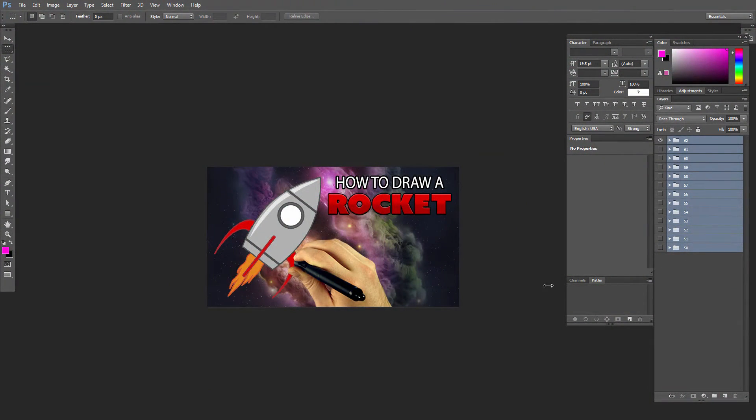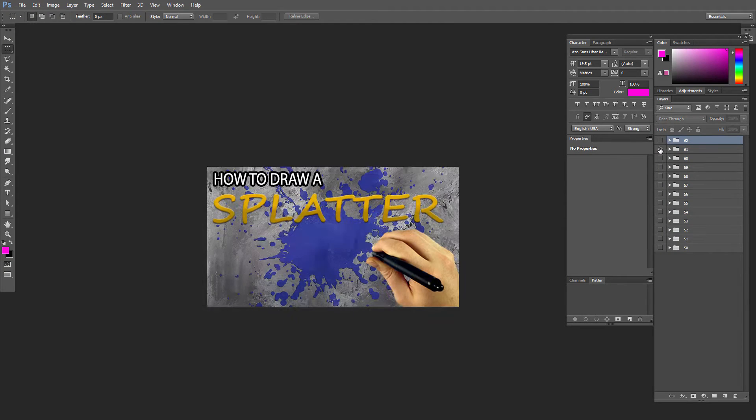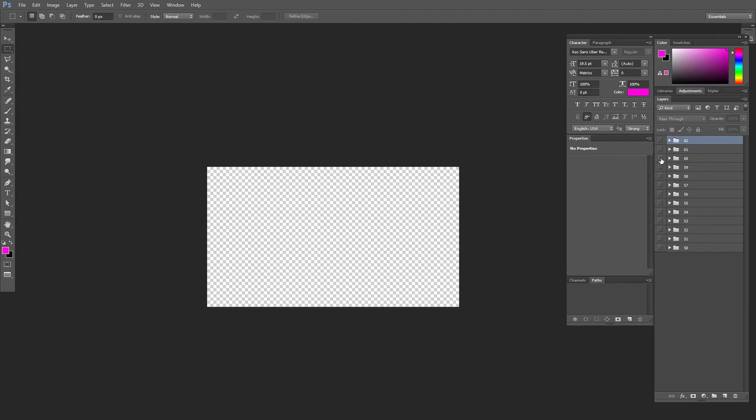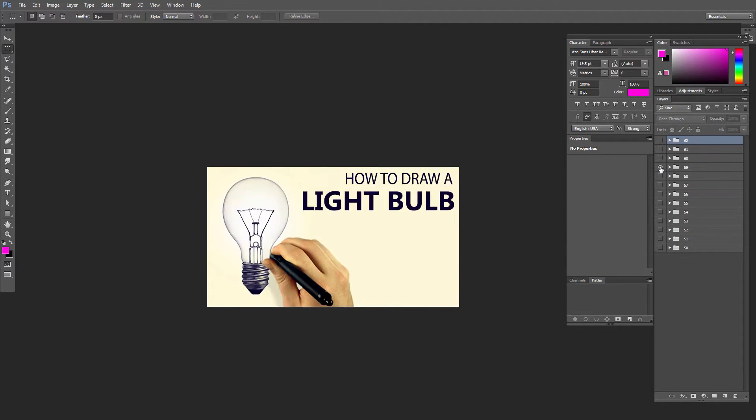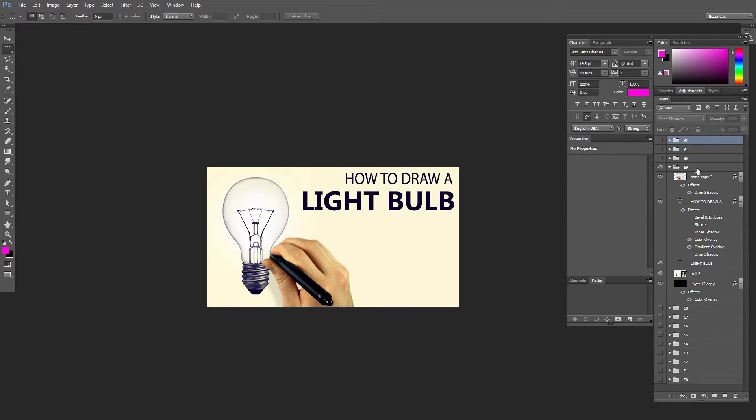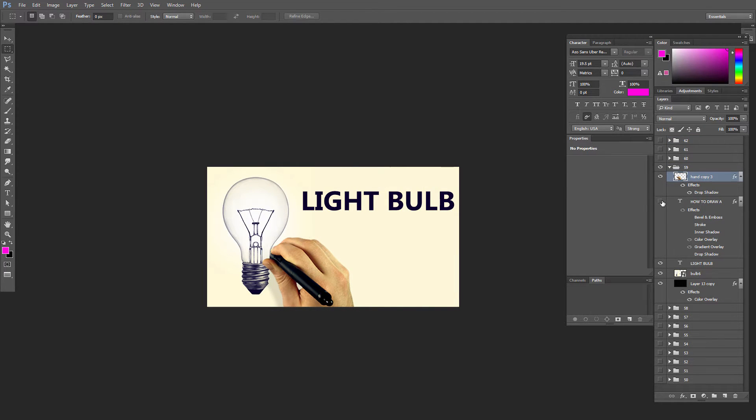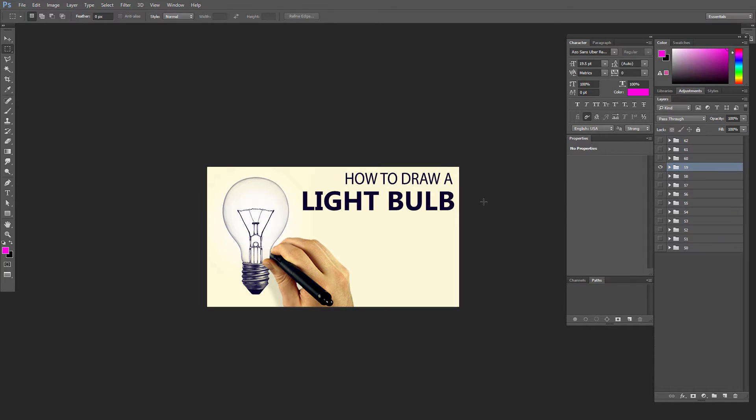So the first one is quick export. Traditionally in the past, if I had something like this that was a document that had several groups of layers, you can see within this group there's my hand and my text and my artwork and so on. This is something that I would use to build thumbnails for my YouTube channel.